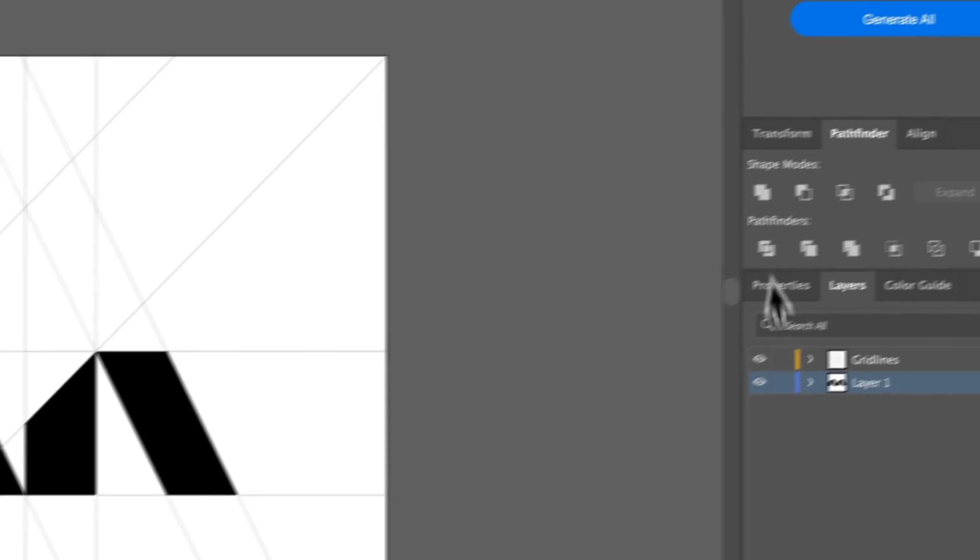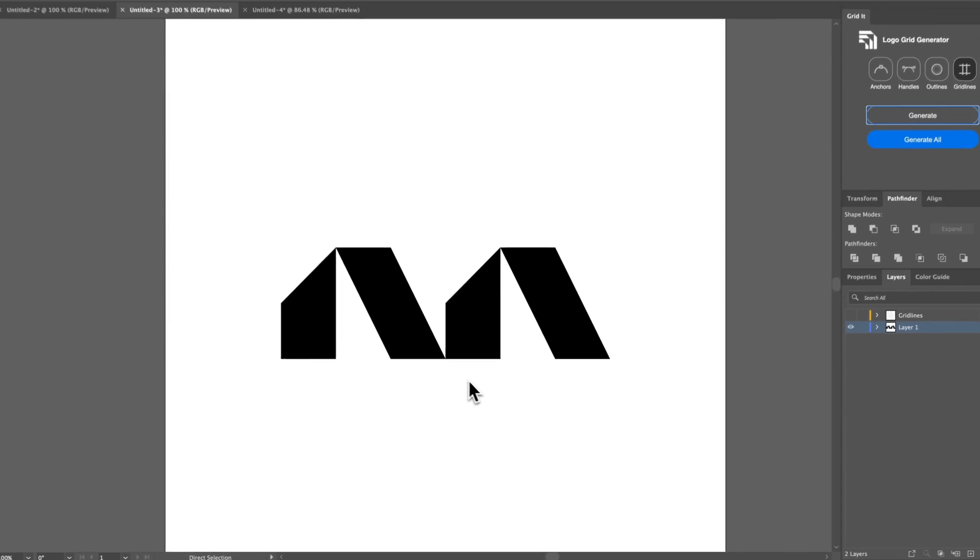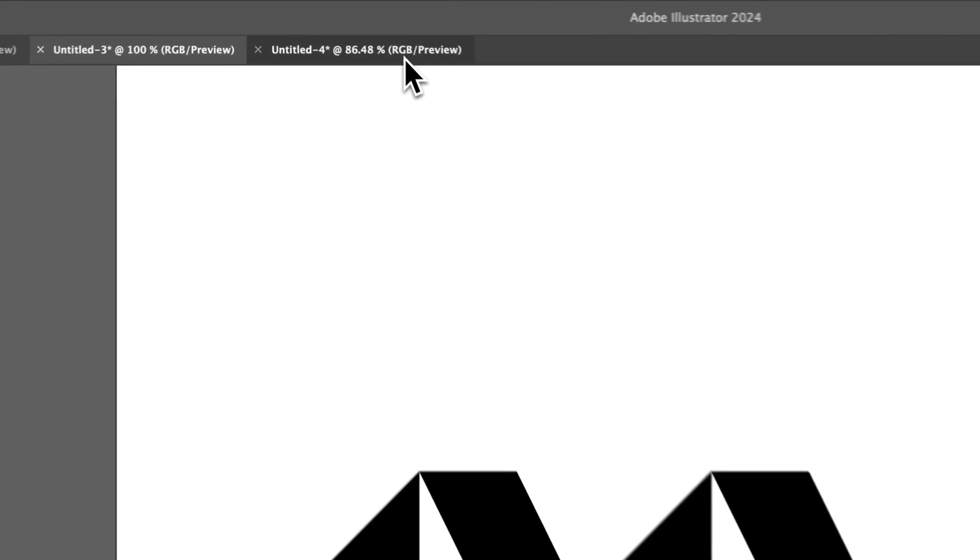If you hide the GridLines, then the logo is fixed. Simple. That's how you can use GridLines again to correct and find errors in your logo.